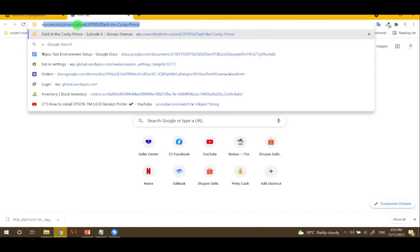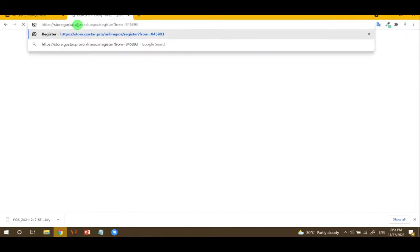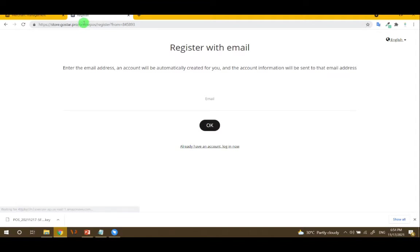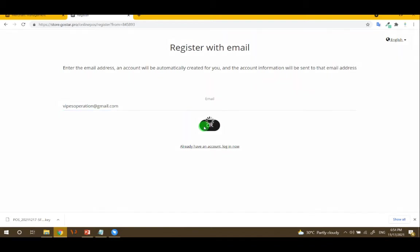When the customer clicks that address, this will show and the customer will create their email address. For example, this one, and then click OK.